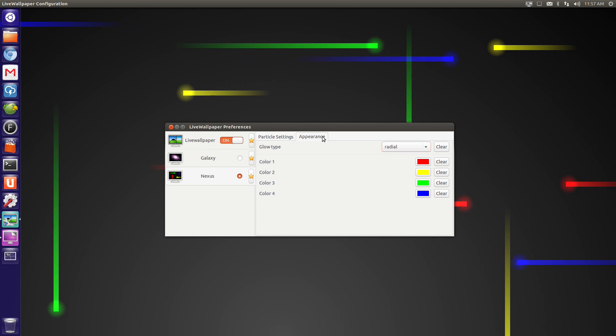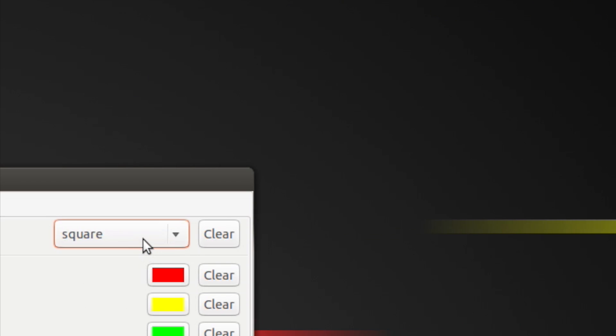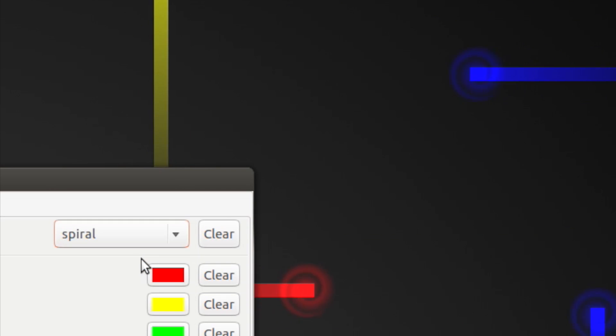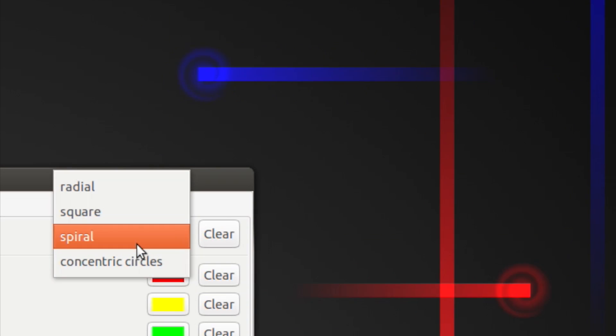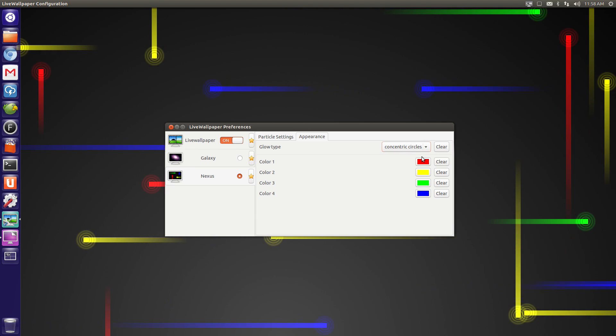The Appearance tab will let you change the colours, but also the style of the tip to choose from spiral, square, radial or concentric circles.